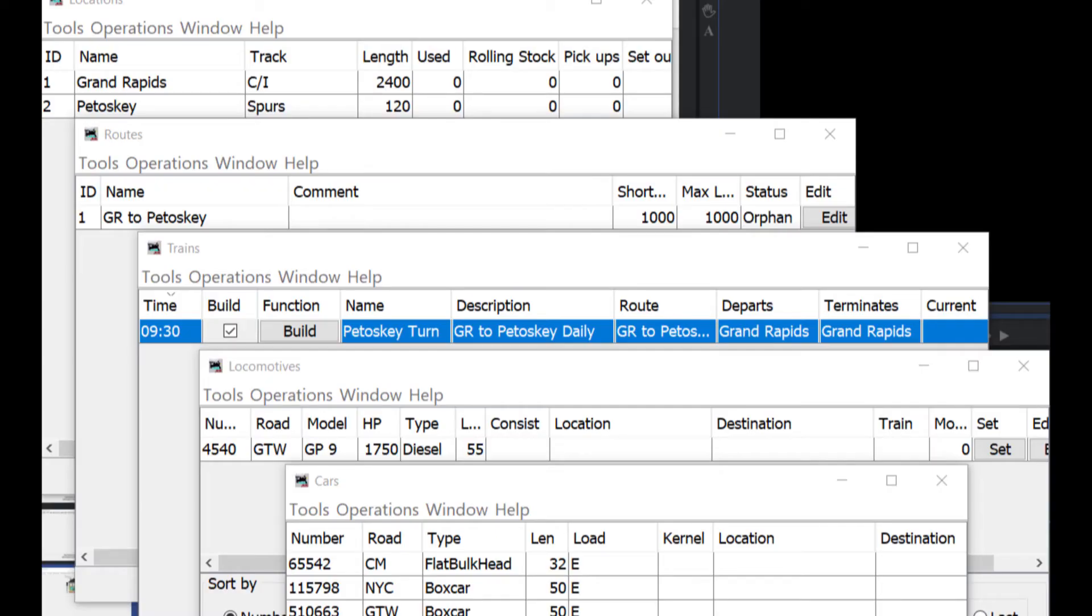In addition, Panel Pro has a section called Operations Pro. This section is used to set up the locations, routes, and trains for your layout. It also allows you to capture information about all of your cars and locomotives. One of the great things with Operations Pro is that it allows you to create operations like a real railroad, developing switch lists, freight manifests, and taking operations as little or as much as you'd like.